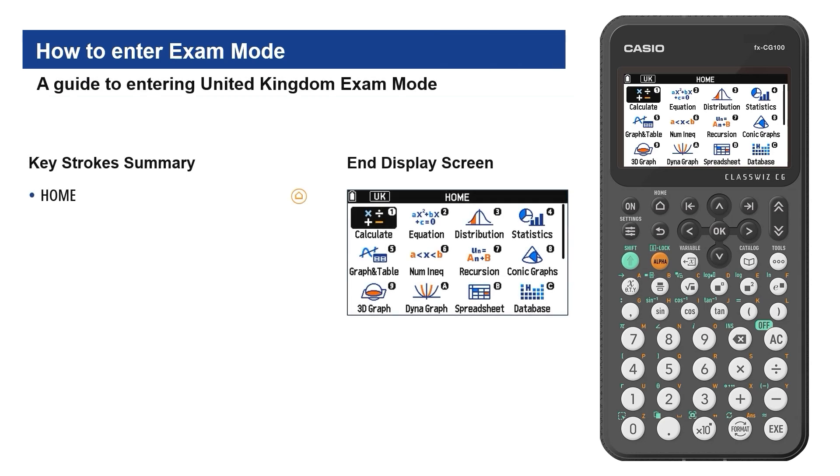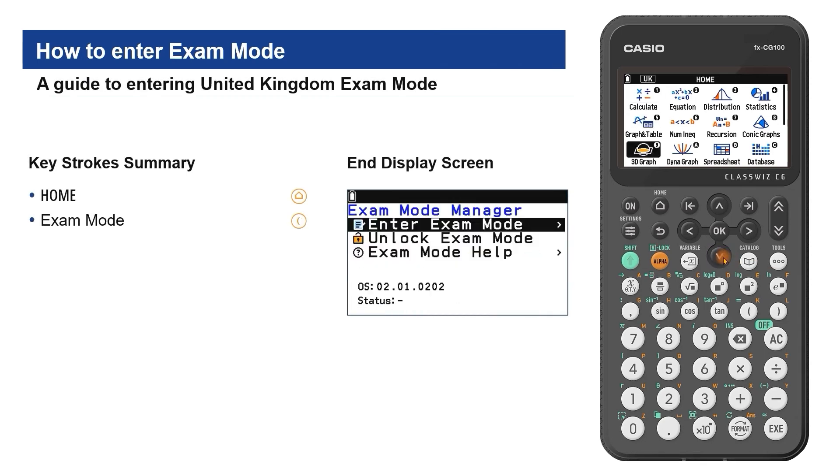First press home, then either scroll to exam mode and select, or use the shortcut.